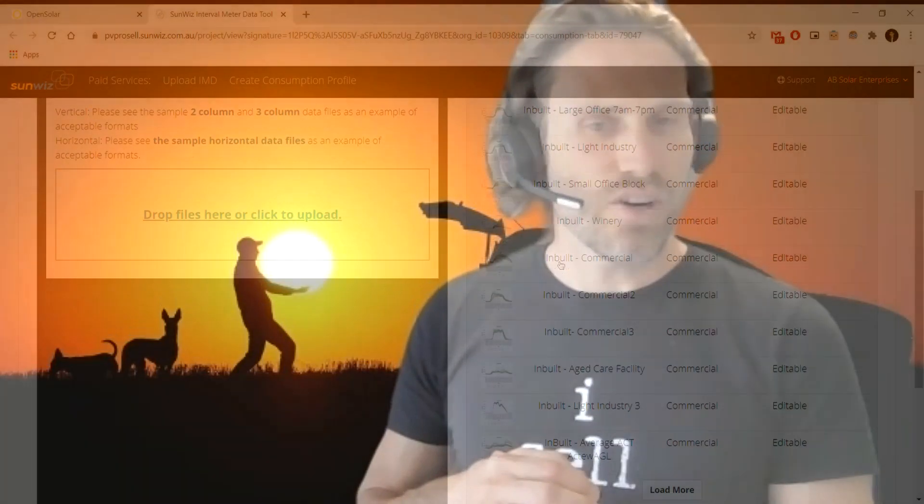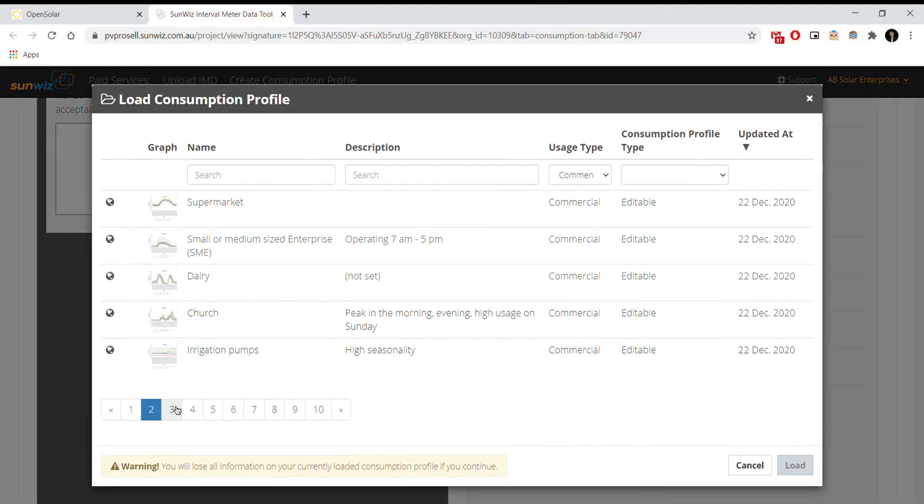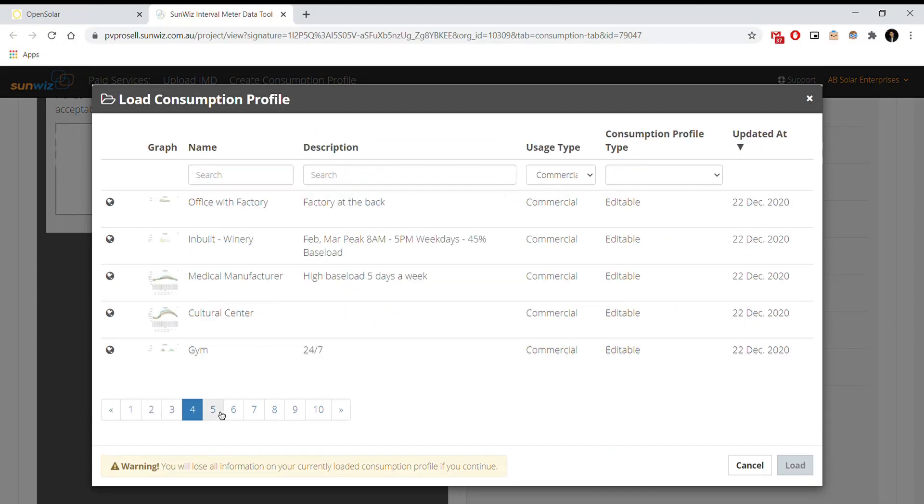If you don't have interval metering data for a prospect, we do provide a rich library of consumption profiles you can choose from.